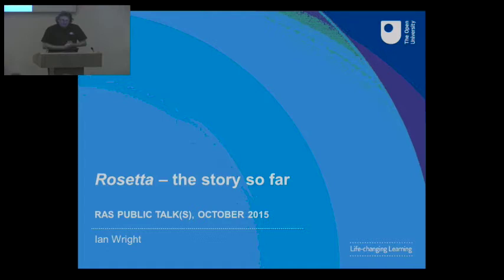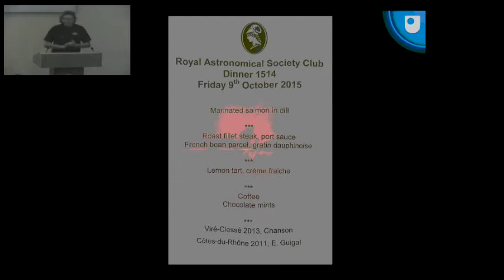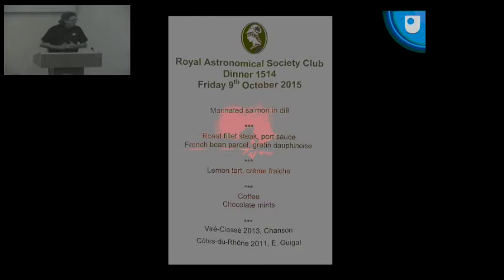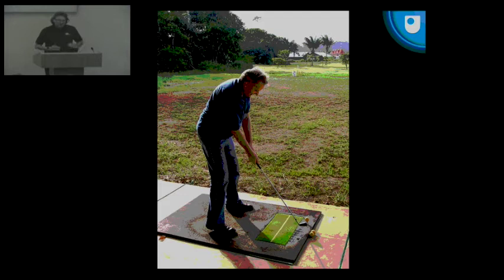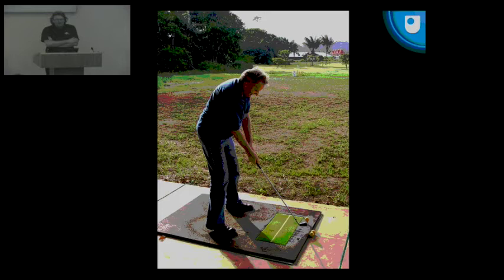Yeah thanks very much John. Yes, Rosetta the story so far. John's introduced himself but I had the pleasure of an evening with him last Friday at the Royal Astronomical Society Dining Club. John has been part of the Rosetta story because he moved his group to the Open University and worked with me on the Rosetta project.